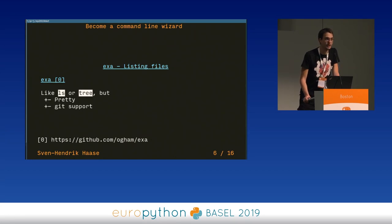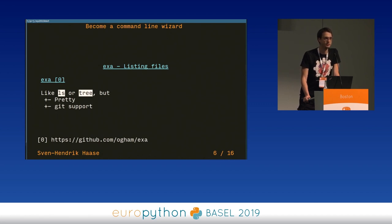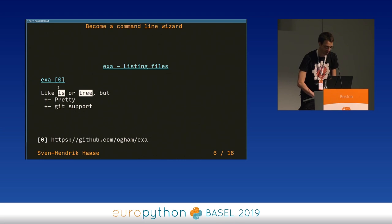First of all, EXA. EXA is a tool for listing files. You might know that you can list files in Unix systems using ls and tree. But EXA is pretty by default, and it has Git support. Let's take a look at what that means.